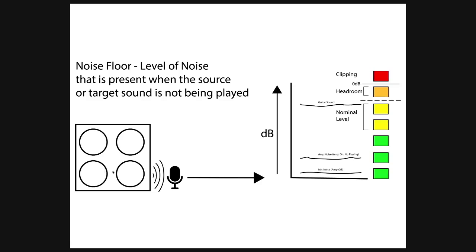In this image, I have an electric guitar amp making sound into the microphone, and the microphone is giving us these particular results. As you can see, volume in terms of decibels, and you can see the meters going up towards clipping. But down at the bottom we see the mic noise when the amp is off is down here.